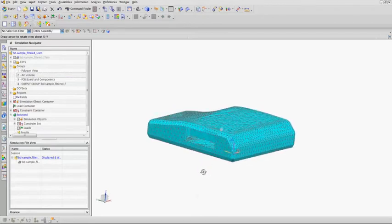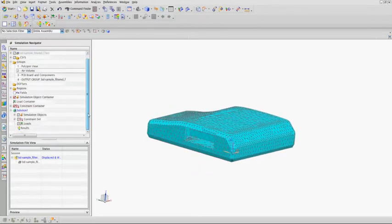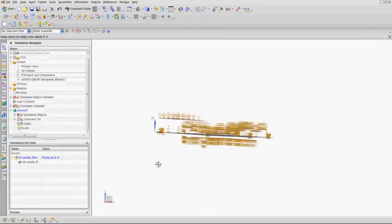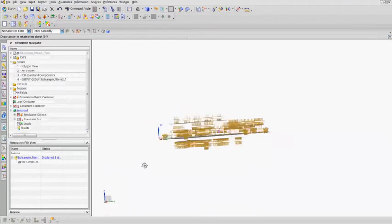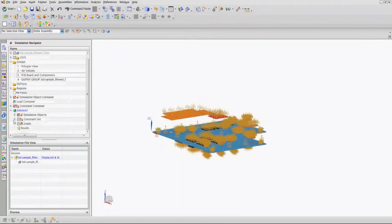Here we have an electronic box with an interior circuit board and the air volume has already been created and meshed along with the applicable boundary conditions.